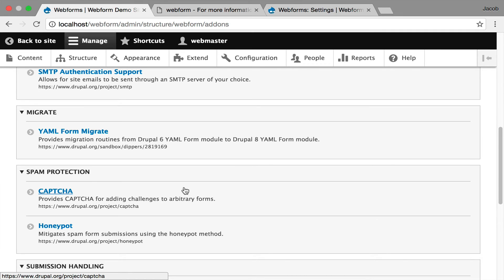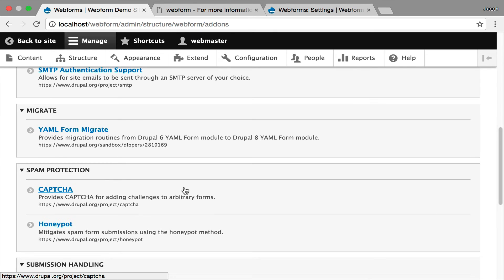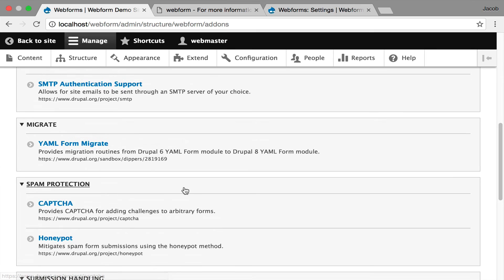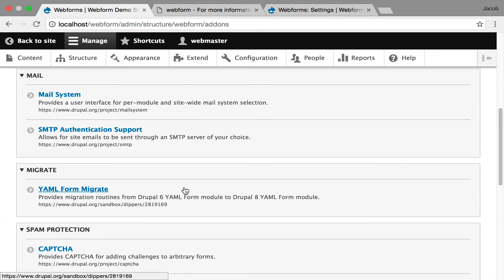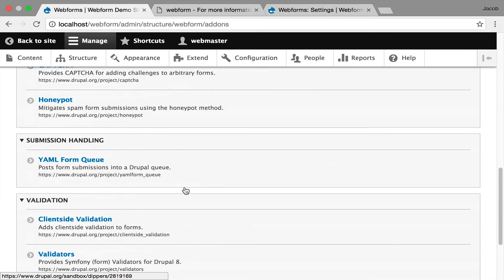There are still some old YAML form modules listed here so that you can go into those issue queues and ask the maintainer to convert it to Webform. And I'm making a note for SMTP support if you want to use that for mail.